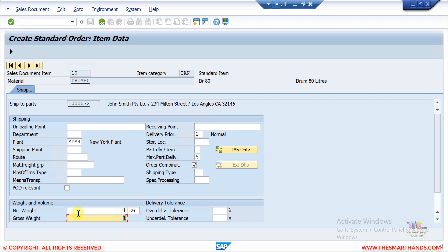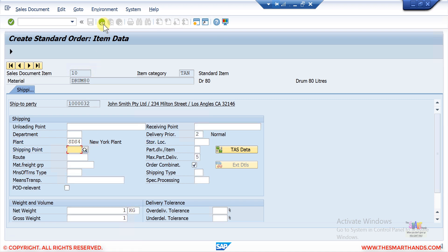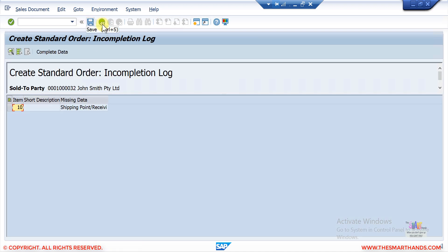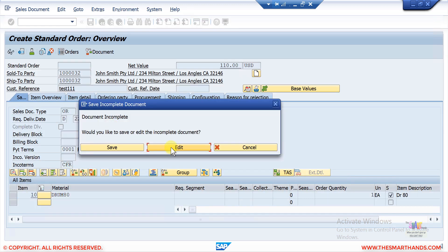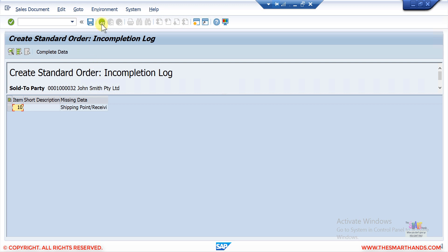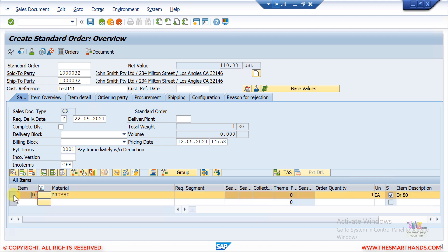I can click the 'Edit Next Data' icon. Weight is also not there, so I can enter the weight — weight basically comes from your material master data. Click Continue, and the system says shipping point is missing as well. Shipping point should be determined automatically, but there's something missing in the material configuration so the system is not able to find the right shipping point. If I go back and still try to save it, it again shows that shipping point is missing.